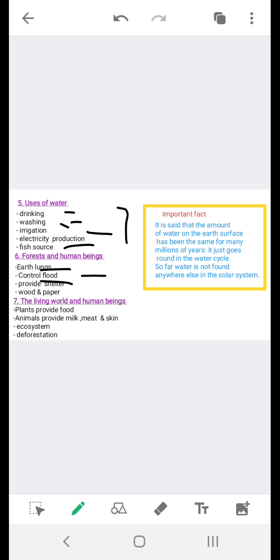So this is all about forests and human beings: that they are serving as earth's lungs, that they provide us oxygen, and they also help in order to control floods. They provide us shelter, and wood and paper is also obtained from forests.